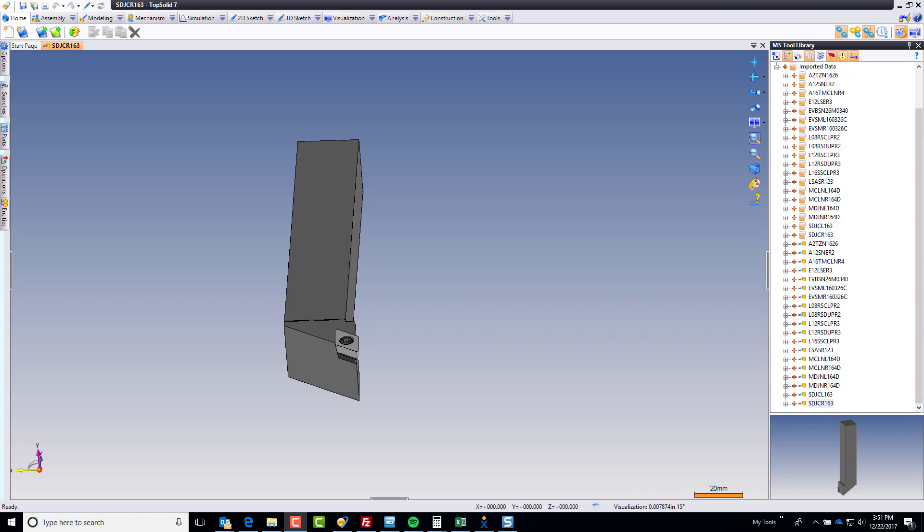Hi and welcome back. In this video, we're going to do everything we need to do in order to tell TopSolid that we want to use this tool as a cutting tool within TopSolid CAM.